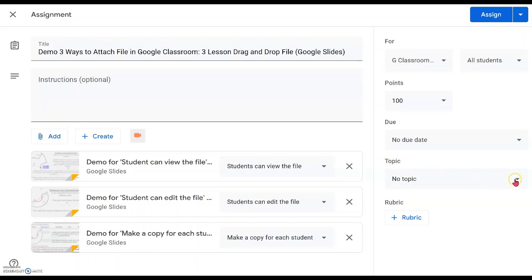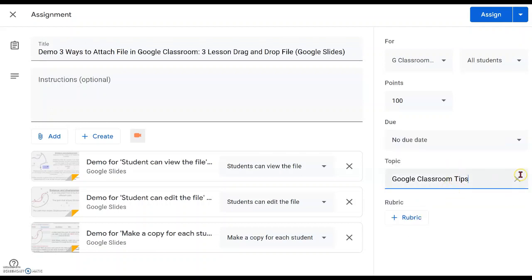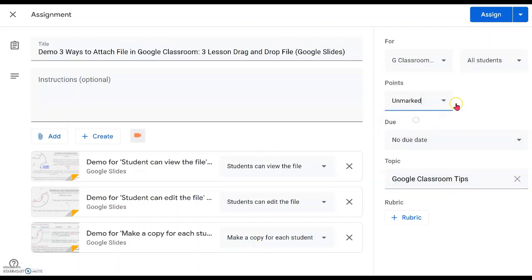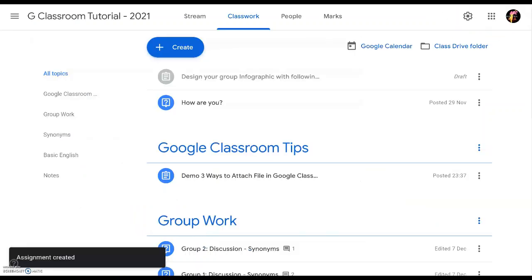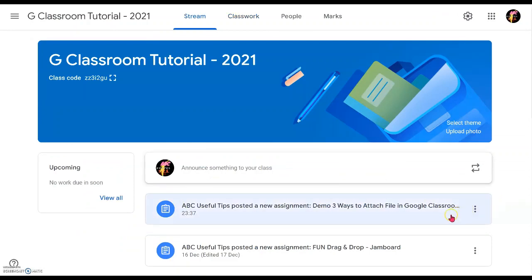We will set a new topic which is 'Google Classroom Tips.' For points, because there are several activities in one assignment, there will be no points. Assigning to all students — let's assign it. Now this assignment is right on top of the stream of my Google Classroom and we can inform the students to click on this when you start the lesson.